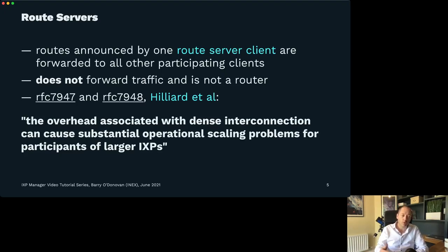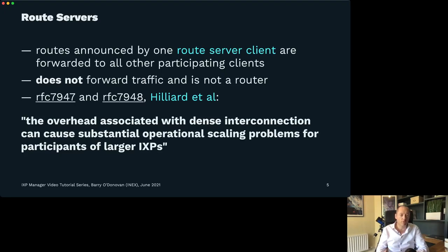That's one example of why route servers are transparent. They also pass community tags on your routes transparently — untouched — through the route server. There are a couple of RFCs that define route server operations: RFC 7947 and 7948. They've been written by a number of people, including our own Nick Hilliard at INEX.